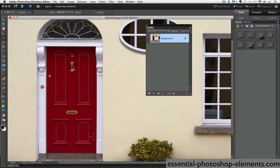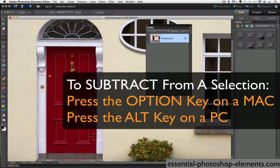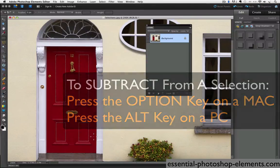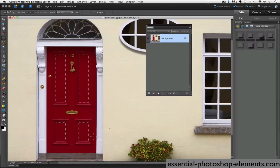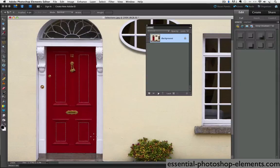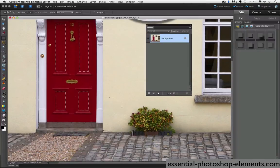The other thing I want to show you about making selections is just the same as we press the shift key to add to our selection. You can press the option key on a Mac or the alt key on a PC to subtract from a selection. Let's say we changed our mind about applying a change to all four panels on the door and we only want to change the top two. We can hold those keys down, the option or alt key, as we click and drag the marquee tool over the bottom panels and it will subtract that part of our selection.